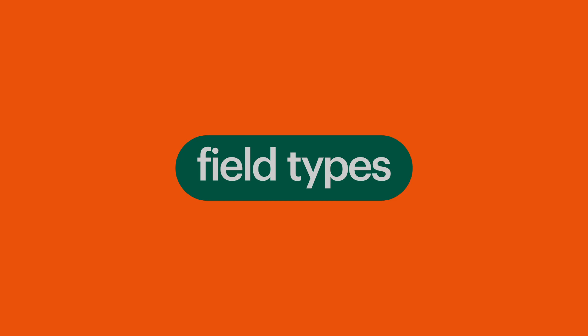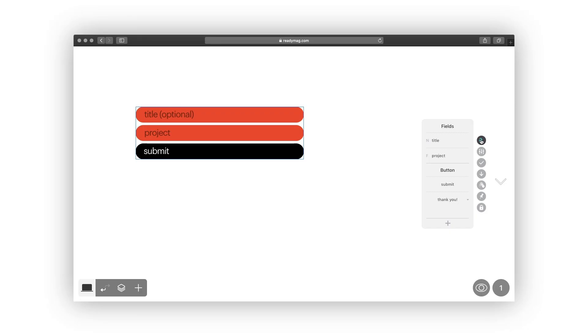Now let's dive deeper into the field types. There are several field type options in ReadyMag forms. They differ in the way that they restrict user input.